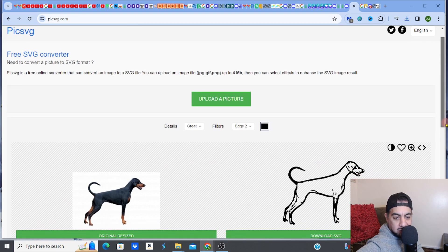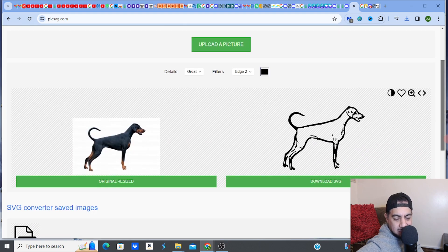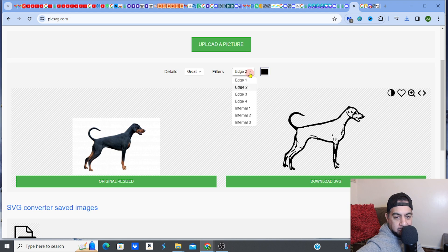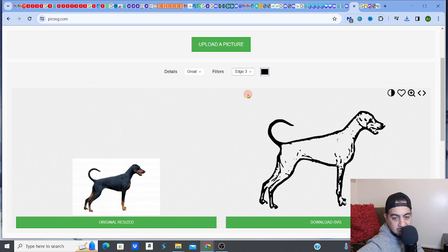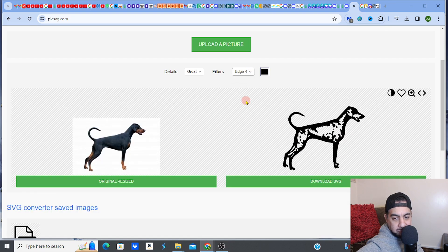It's going to load, and you can see on the right side it instantly created the SVG for me. Now the good thing about this website is it gives you options. If you look at the edge of the Doberman, you'll see that going to Edge 3 or Edge 4 makes the edges thicker, more detailed, and gives it a darker look inside.